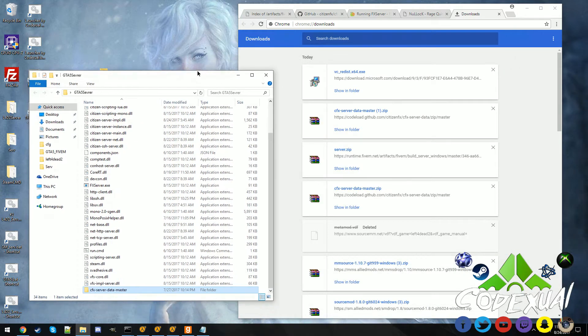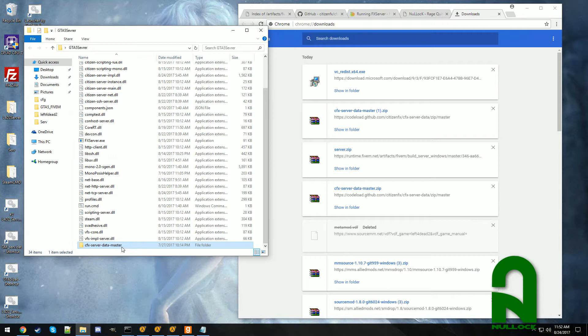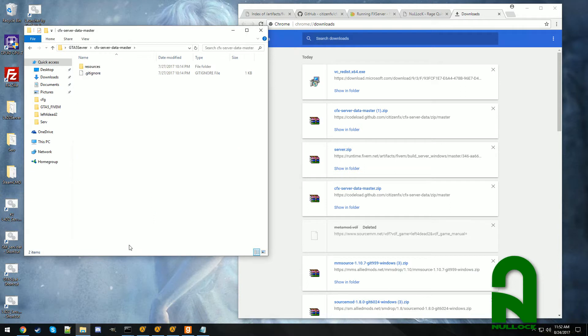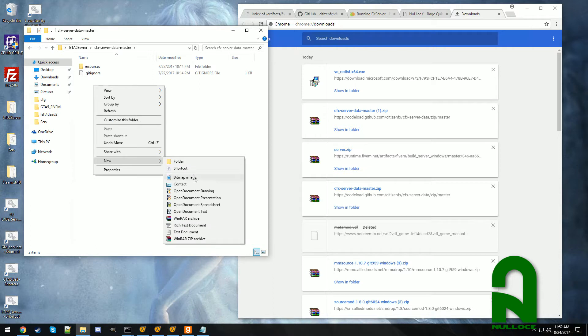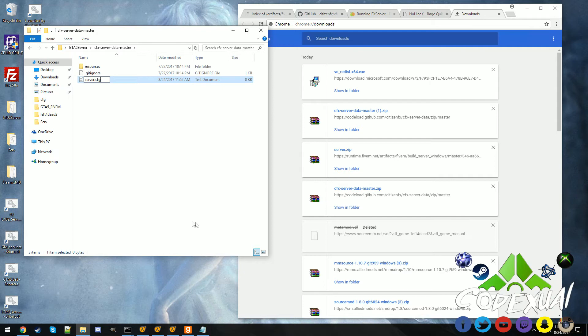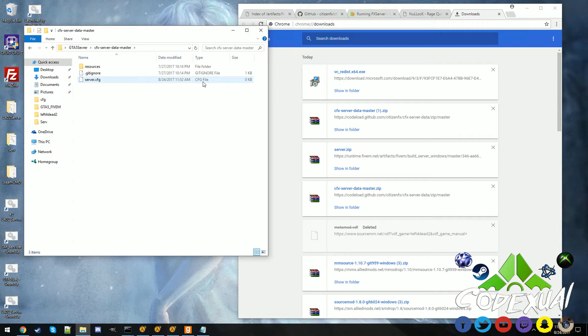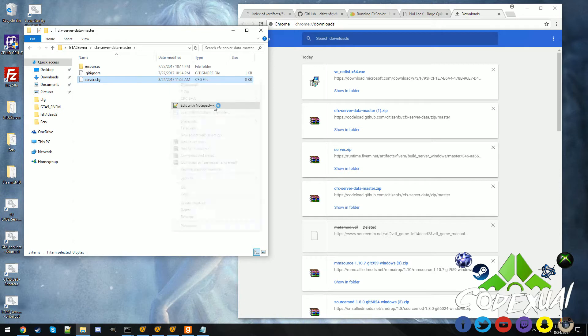You can go ahead and close out of that and now what we're going to be needing is the server config. So we haven't made one yet so we're going to go ahead and right click, new text document, server.cfg. Go ahead and click yes.